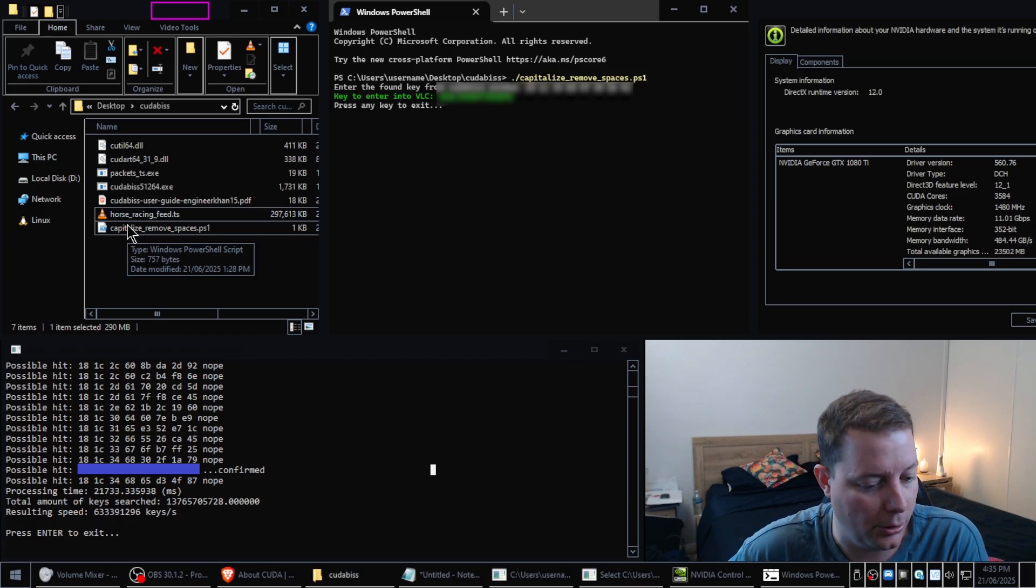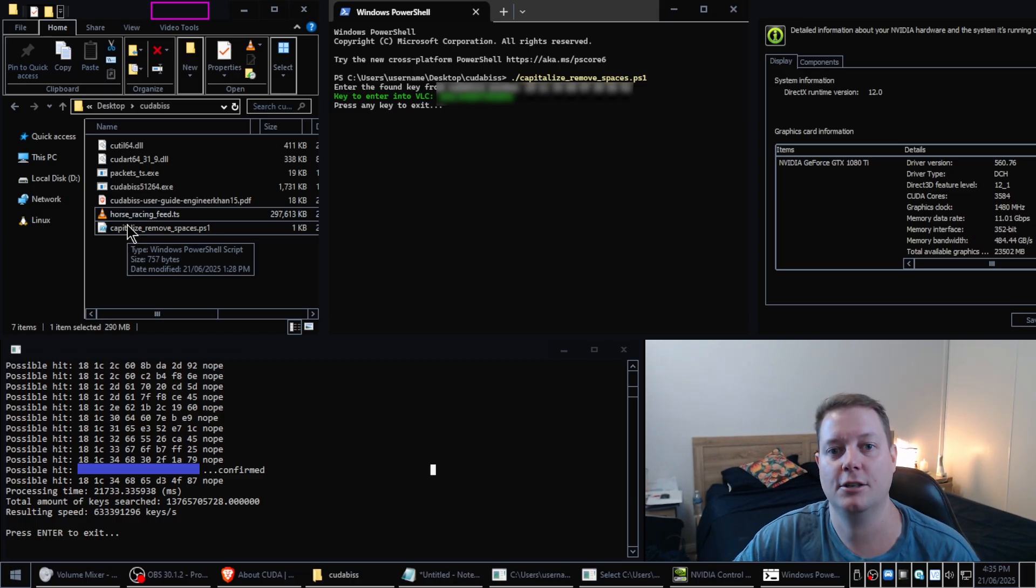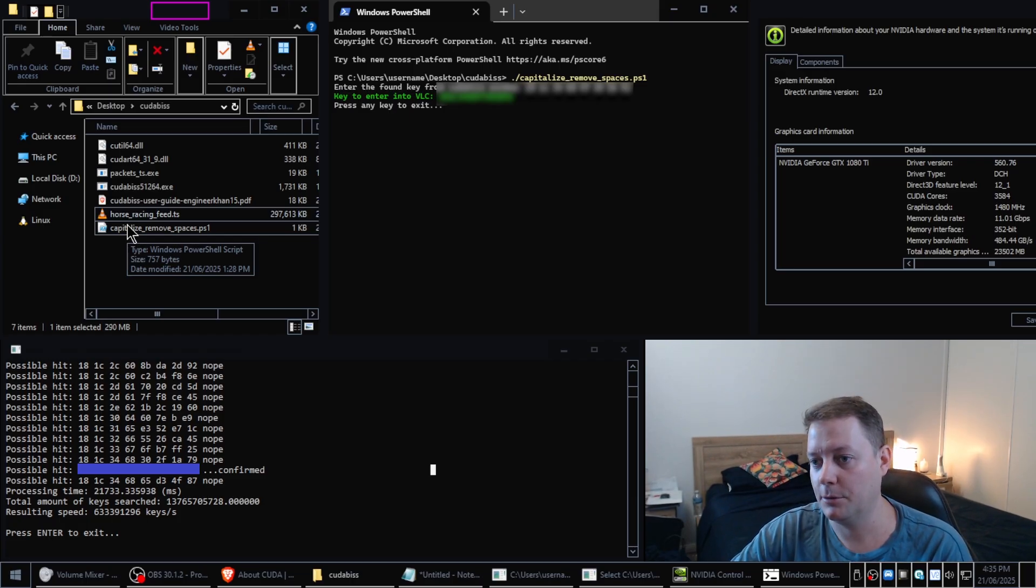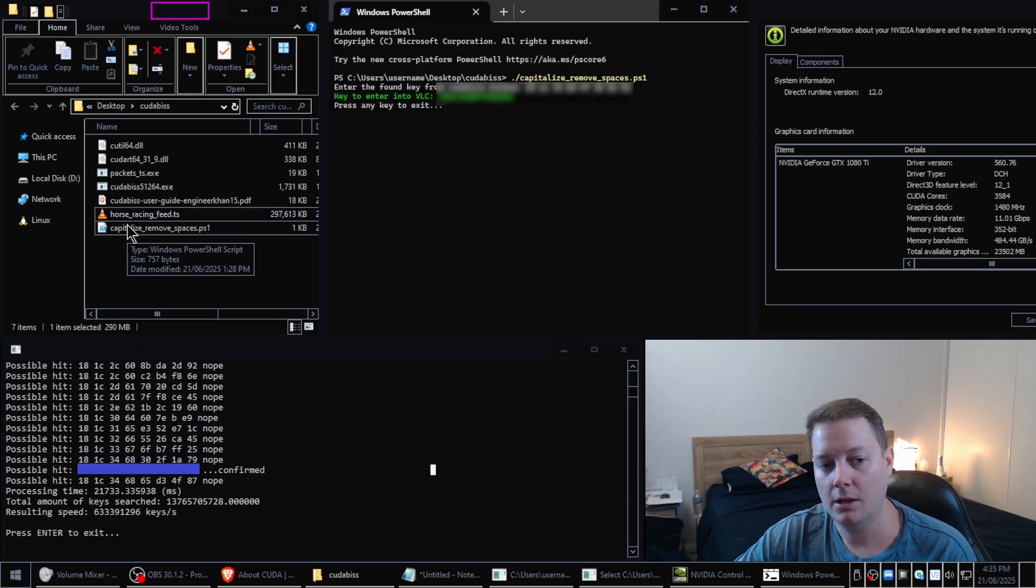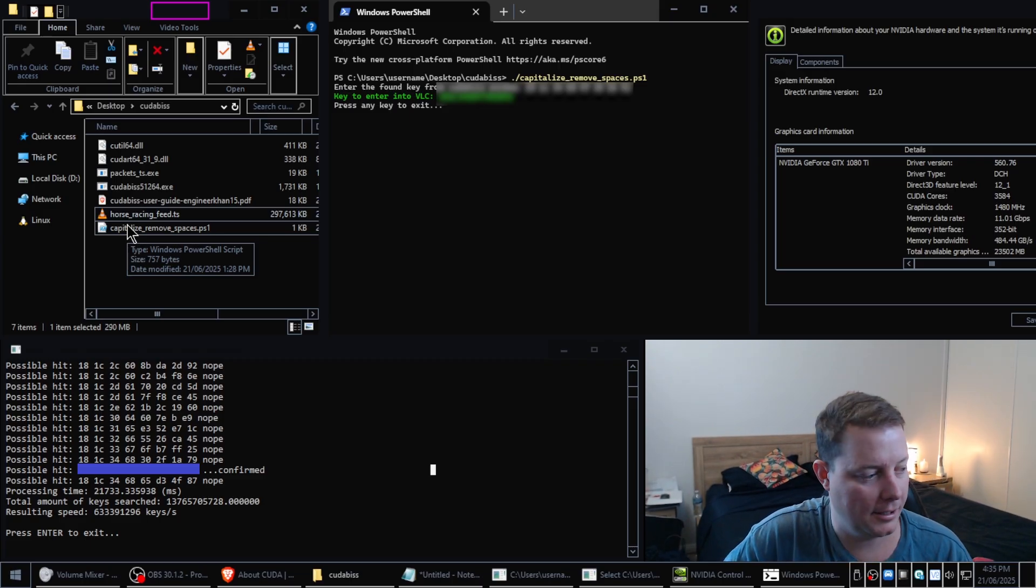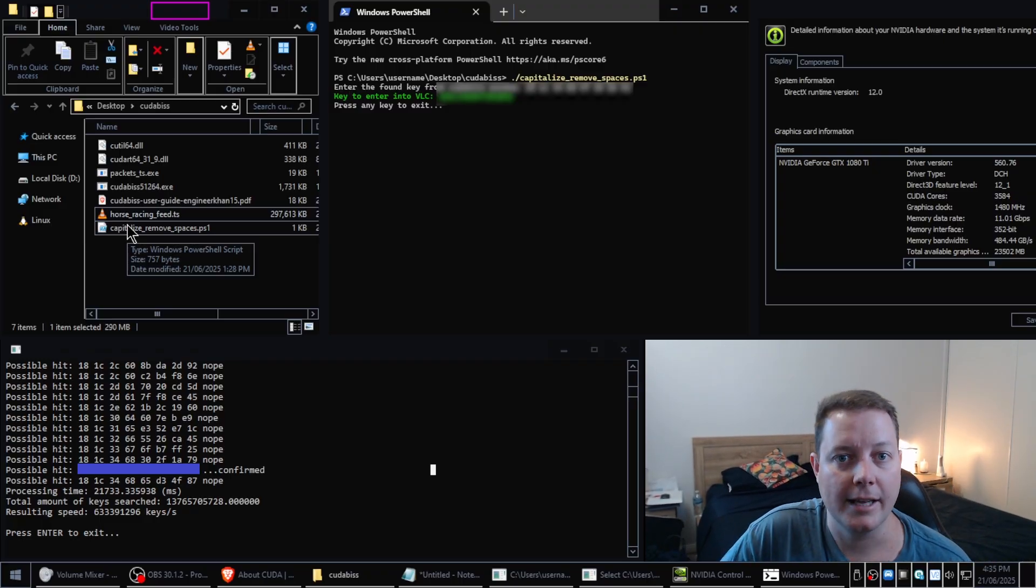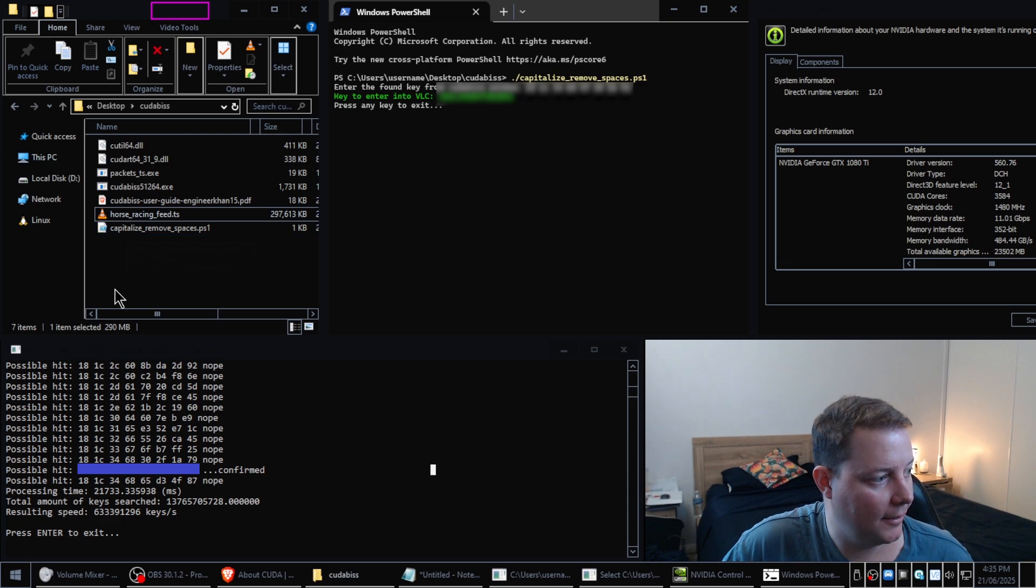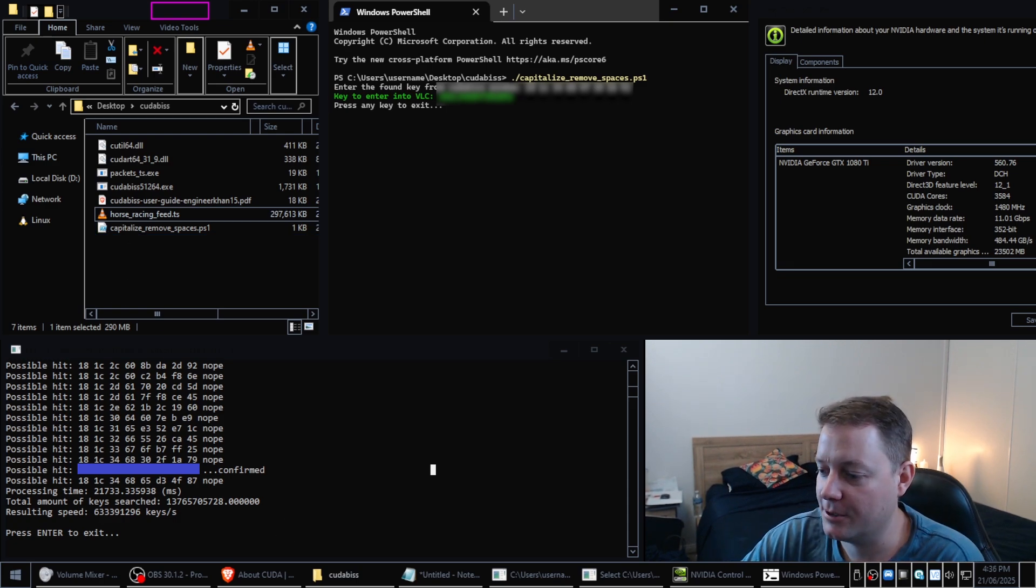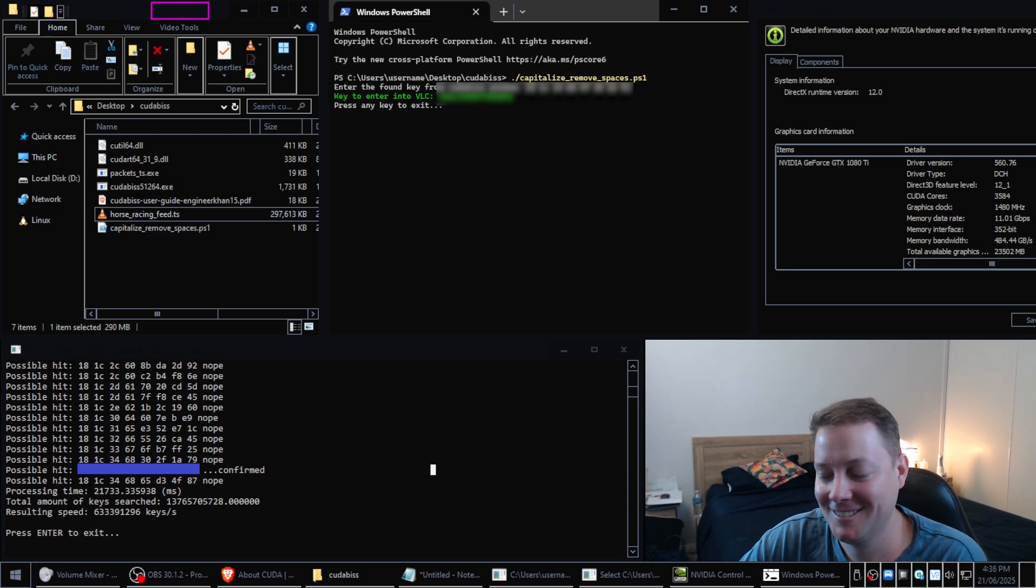So yeah thanks to Craig and Alec for helping me get CUDA BIS working, it works really well. Although I'm not going to be doing the entire 281 trillion keys anytime soon with this GPU but I'll have to improve that setup at some stage. But yeah anyway thanks very much for watching guys, I'll see you in the next video bye bye.